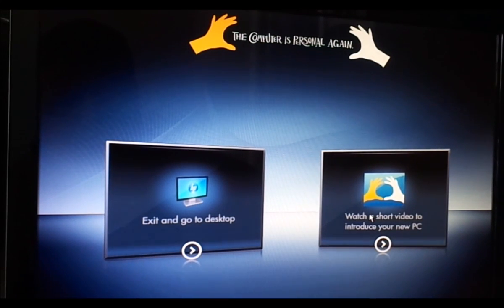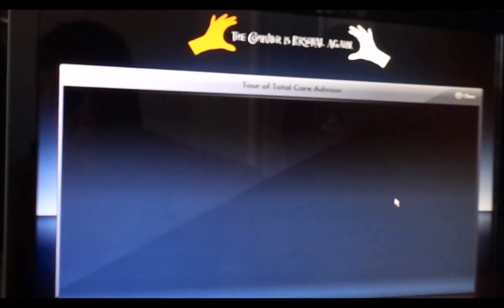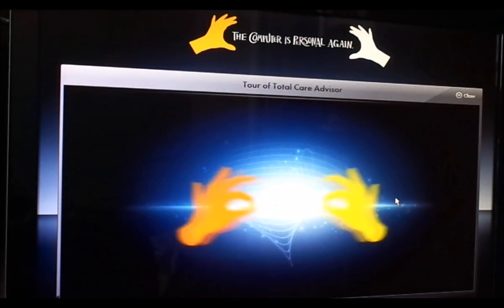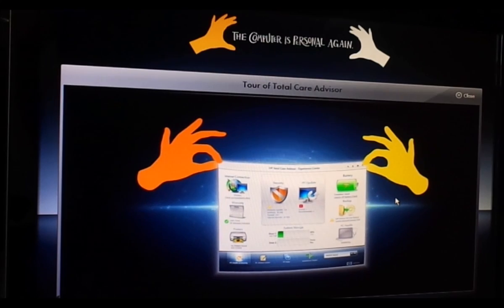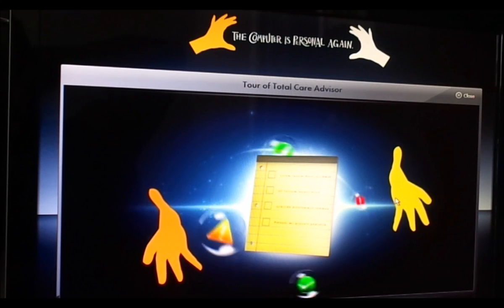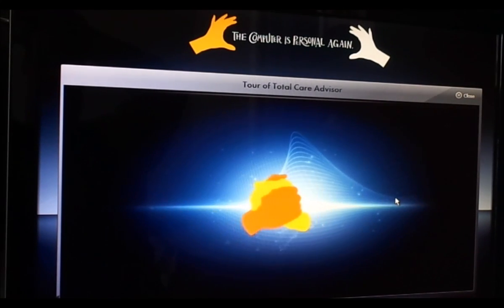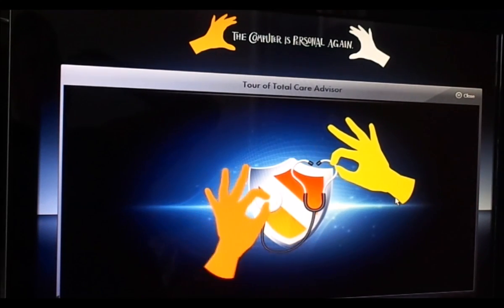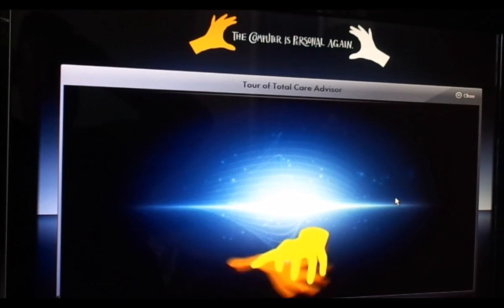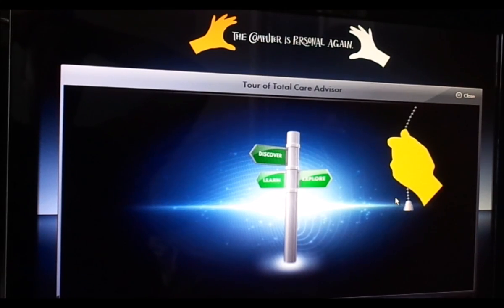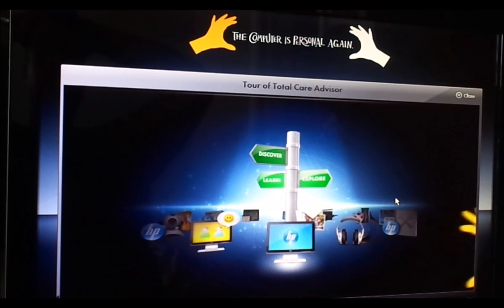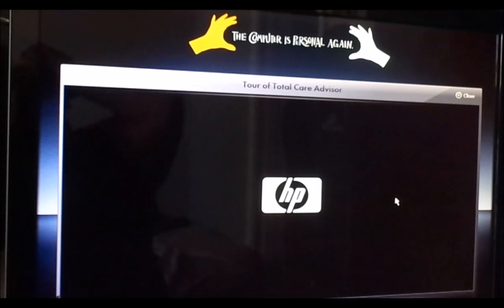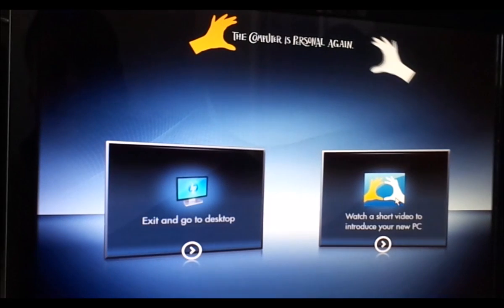Let's watch a short video to introduce you to your new PC and see what it has to offer. Introducing HP Total Care Advisor — trusted guide to your PC. With Advisor you'll receive prioritized alerts, find solutions, and monitor your computer's well-being with PC health and security. Experience Center lets you choose from software and services included on your PC. Sweet, that was a nice little video — let's get out of here.